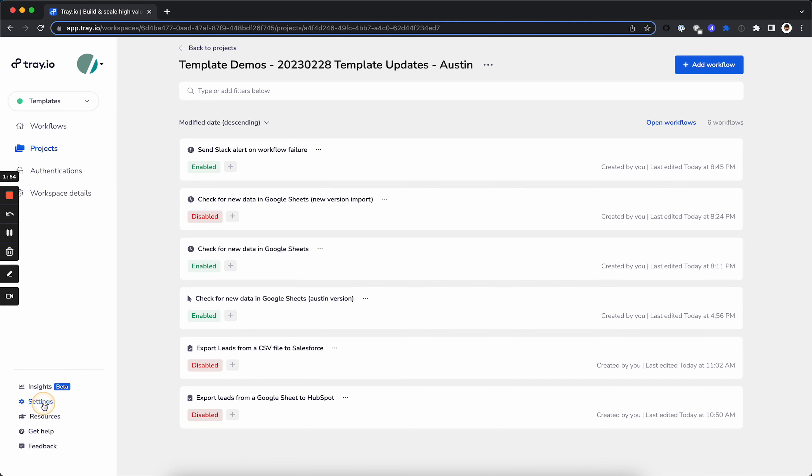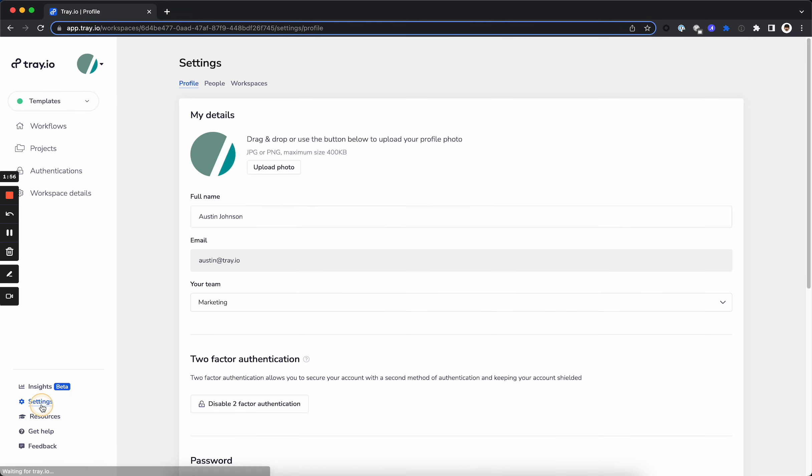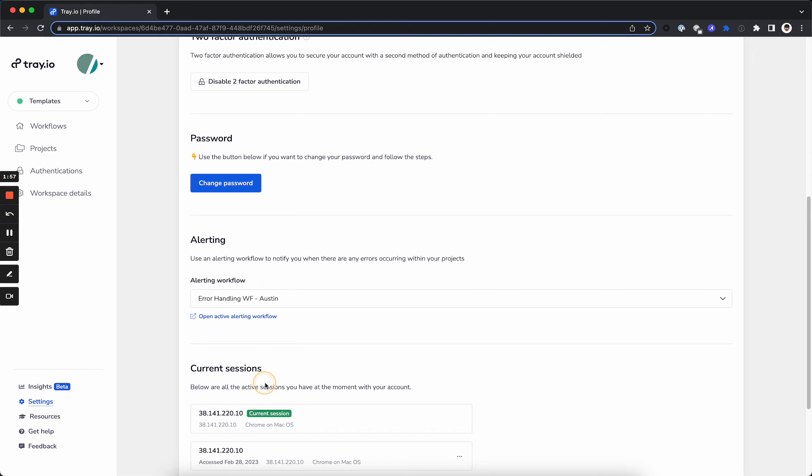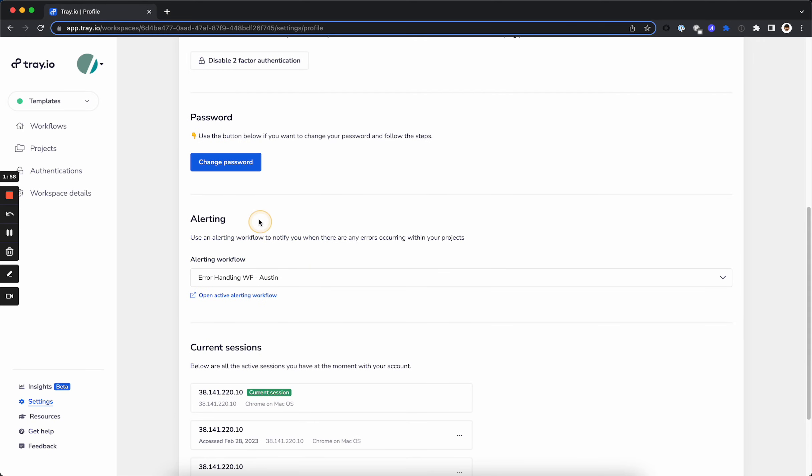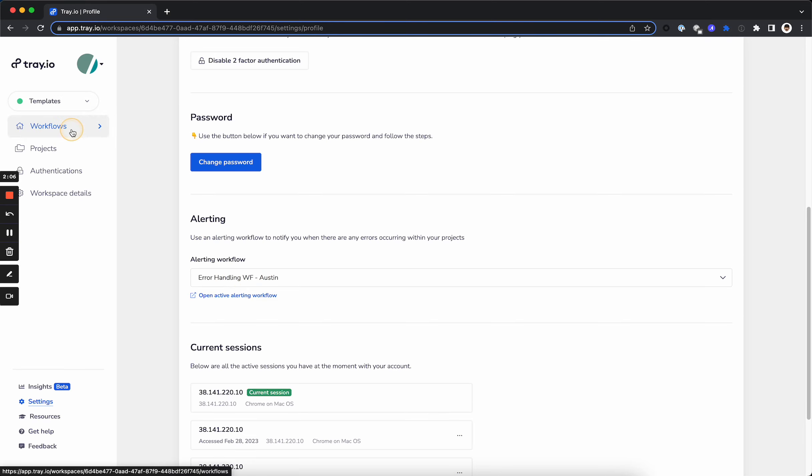A quick mention on how to set this up at the account level, if you would like. You're going to go back to your Tray dashboard. You're going to go to settings, and it is here underneath password reset. So you can update this to be a universal alerting workflow or a workflow-by-workflow alerting workflow.